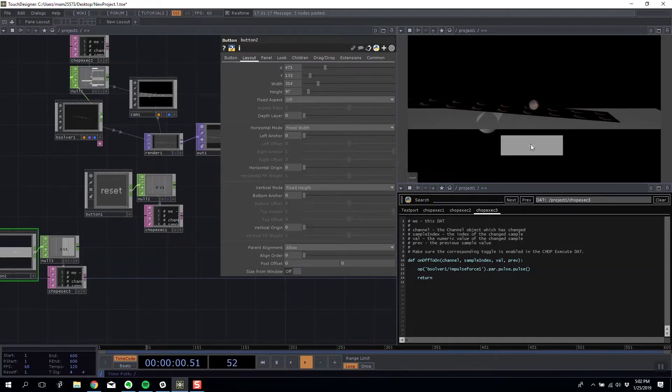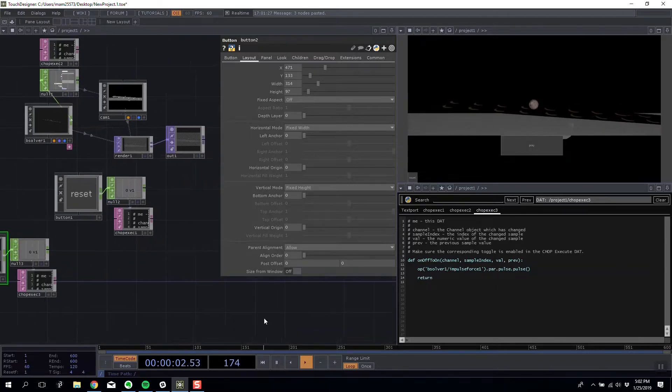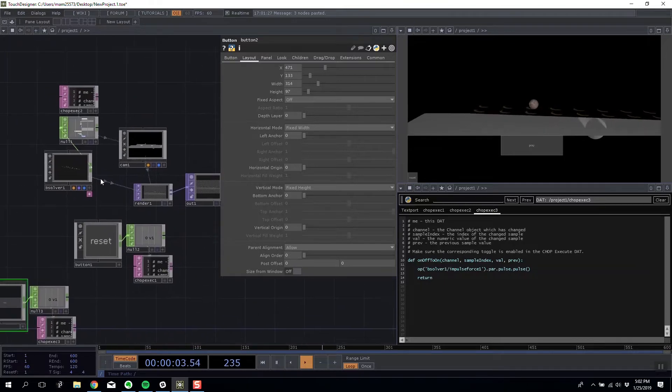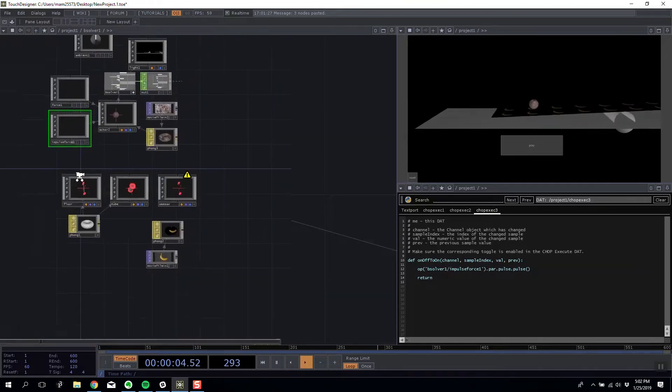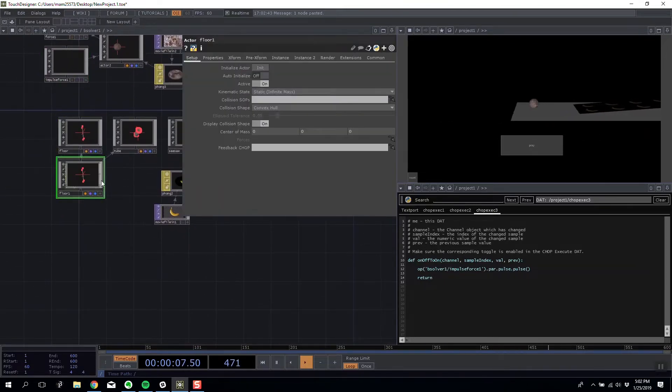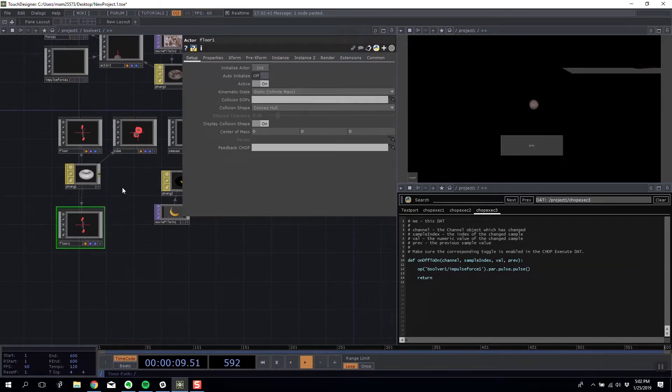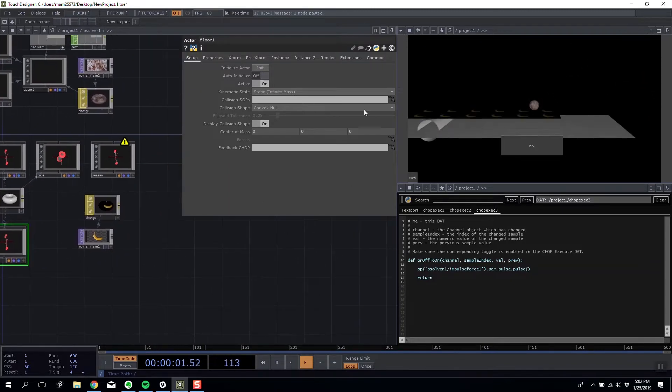The one thing we don't have is when I get over to the other side nothing happens. So enter my bullet solver, I'm going to make a new static object.